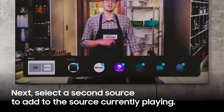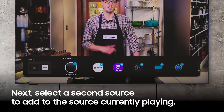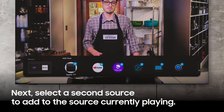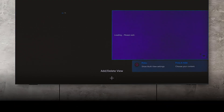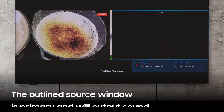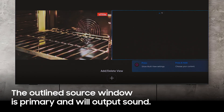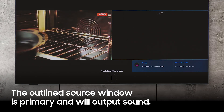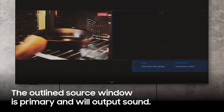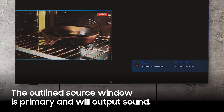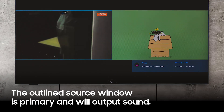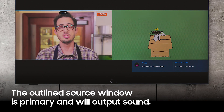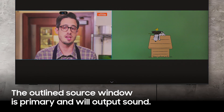From this menu, you can add any available second source. At first, one of the sources will be highlighted with a blue outline. This indicates the primary source and the source that will produce sound.